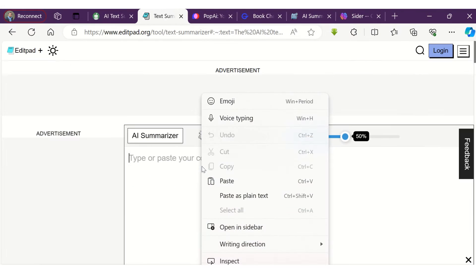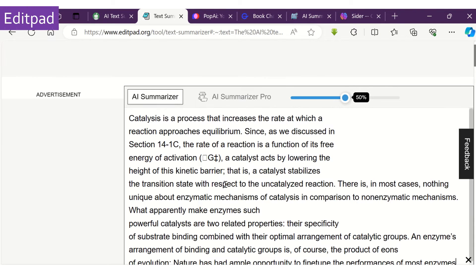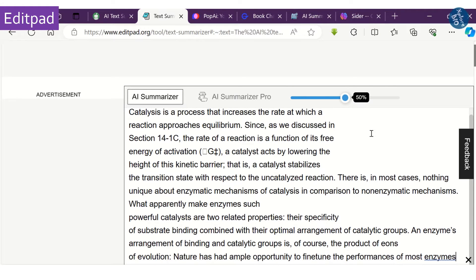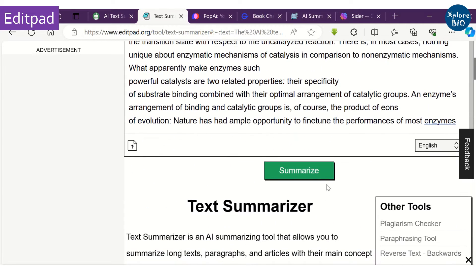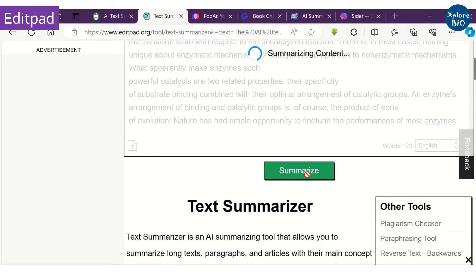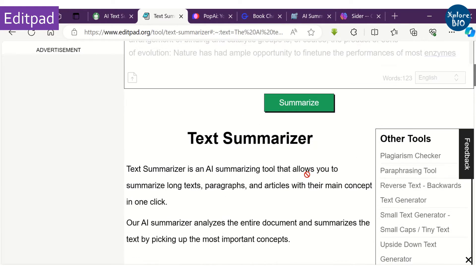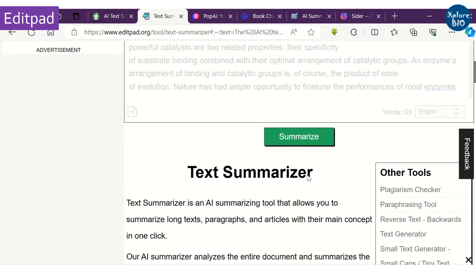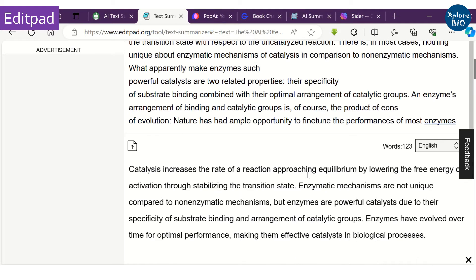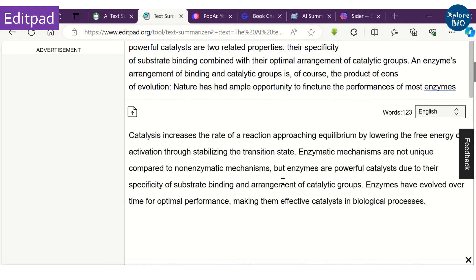The second tool is EditPad. You can visit editpad.org and, similar to QuillBot, you can choose to customize the summary length. It has a word limit of 1000 words at a time.